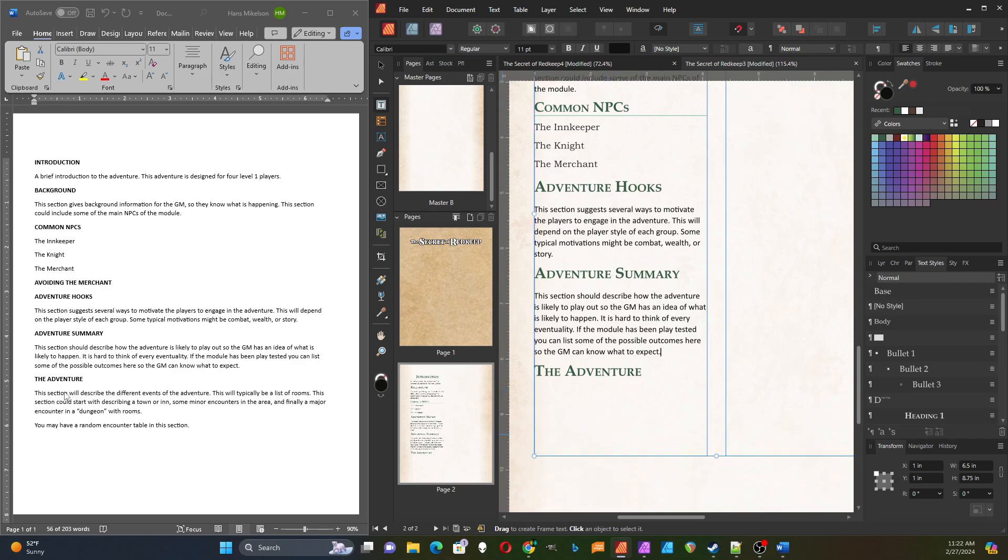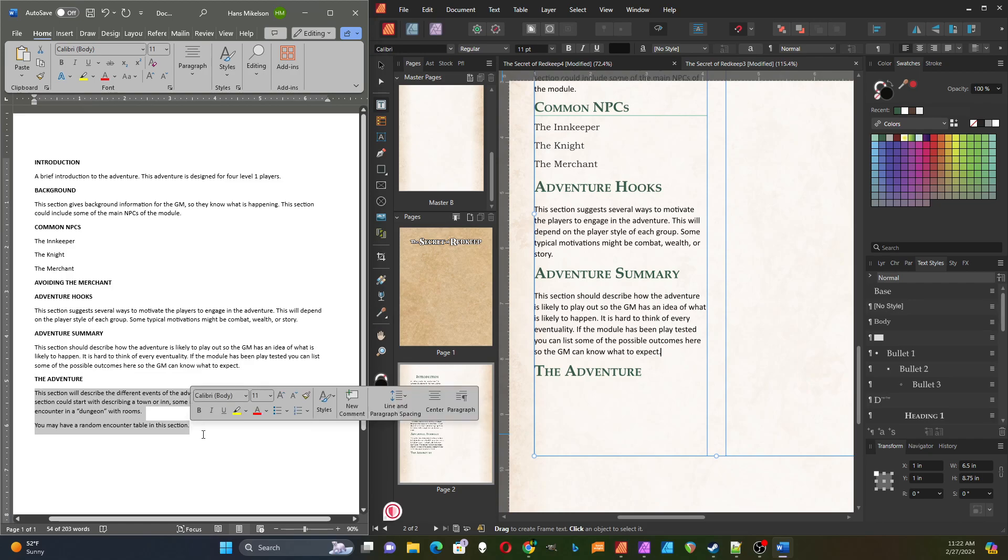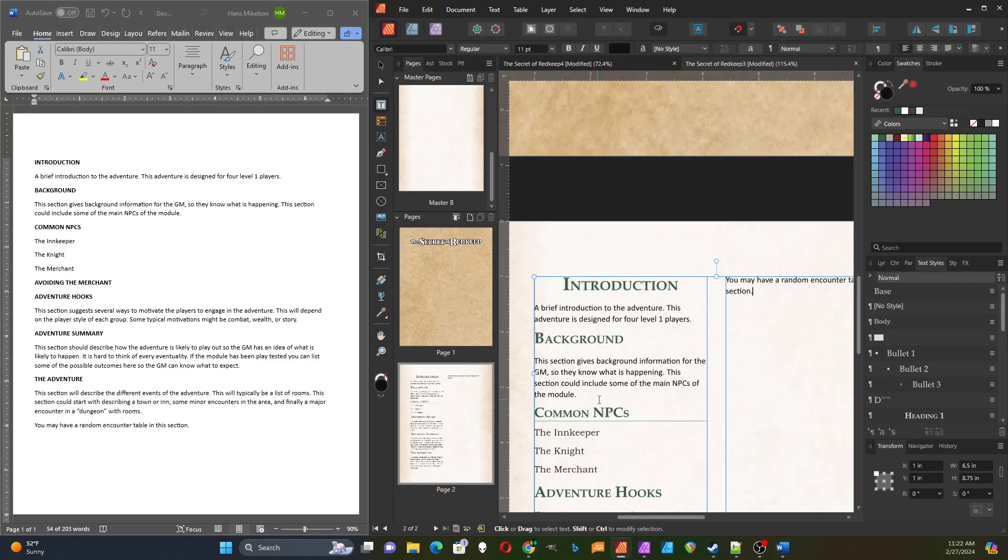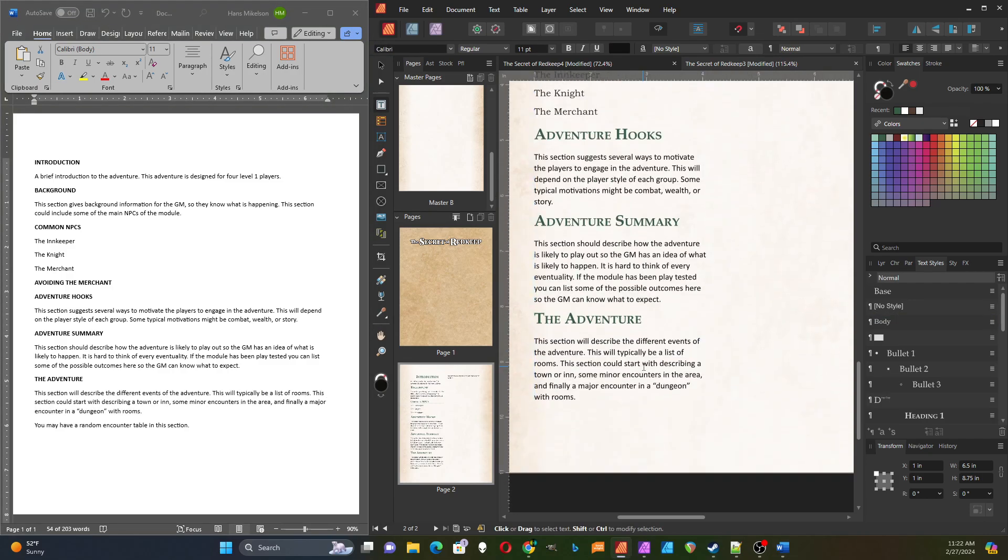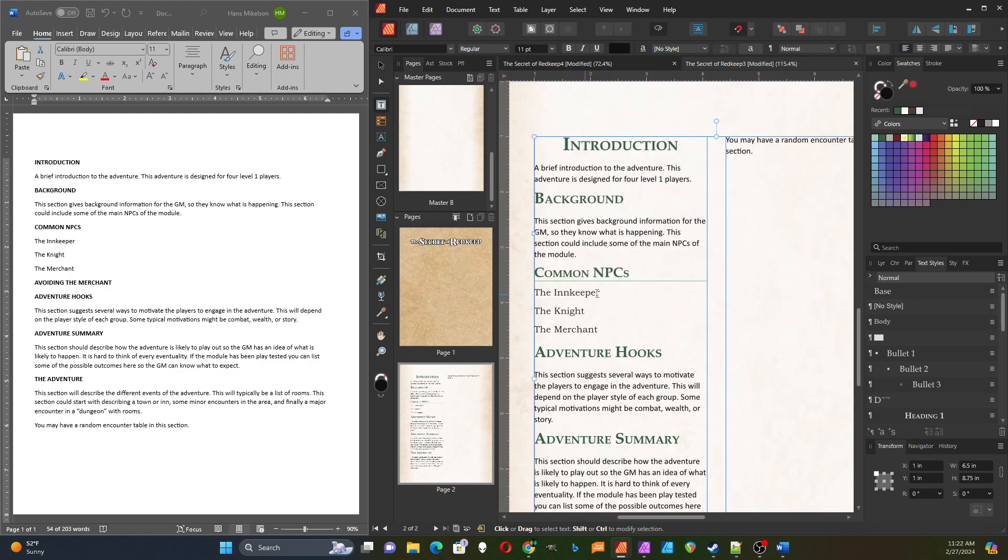And then finally, it is the adventure section. In this section, if it has a dungeon crawl or a building with rooms, you're going to have numbered rooms with descriptions of each room in there.